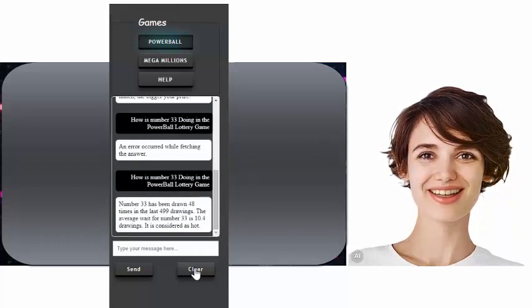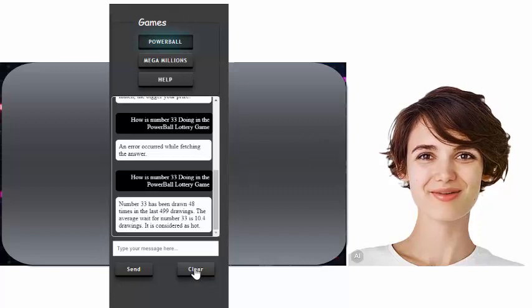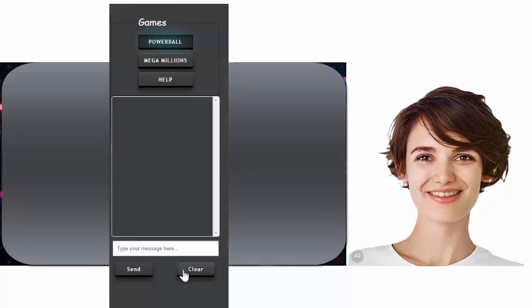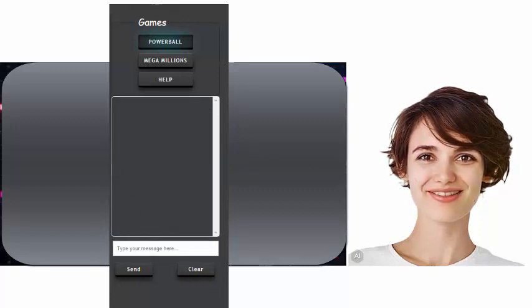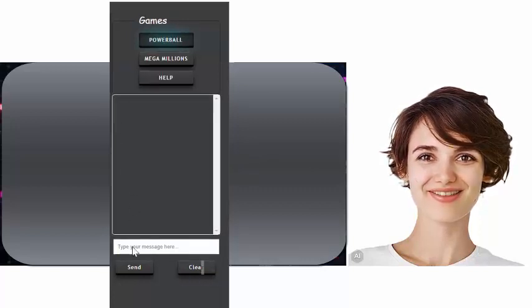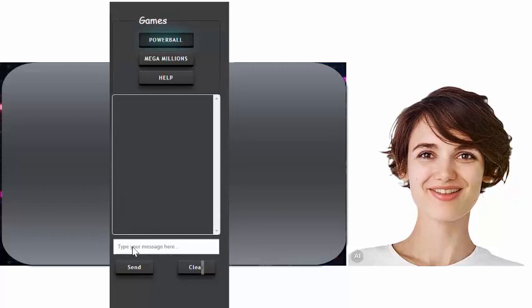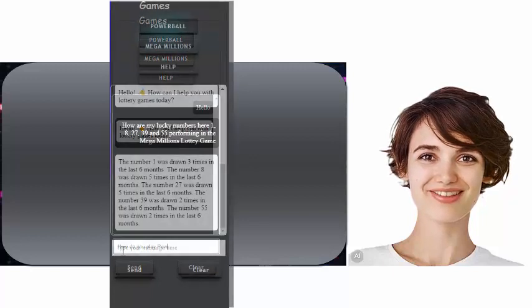You can scroll up and down to see past questions and answers here. You can also click the clear button here to clear out your answers and start a fresh query session.